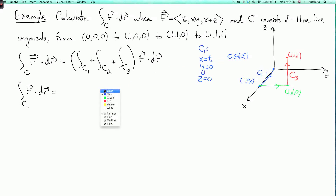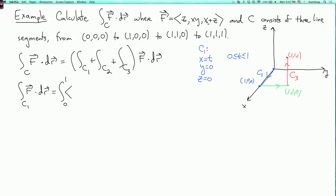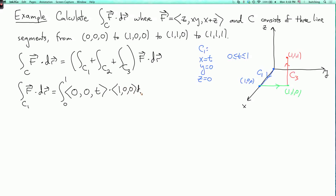So this integral is the integral from zero to one. I plug into the vector field: z is zero, xy is zero (because y is zero), and x+z is t (since x=t and z=0), giving (0, 0, t). The velocity vector is (1, 0, 0), and taking the dot product gives zero. So the integral over c one is zero.